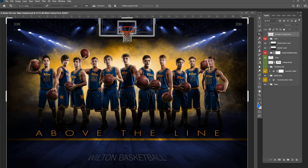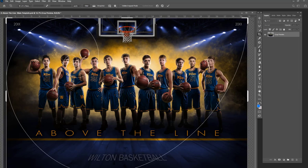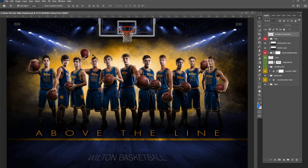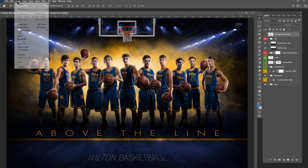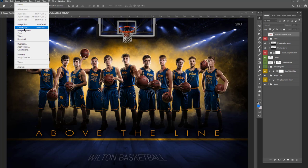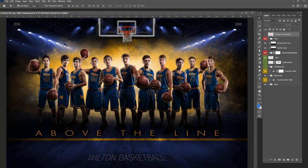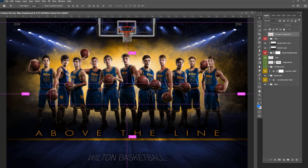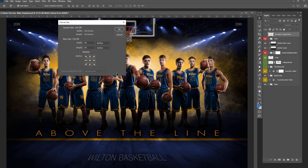Now that I have 'Delete Crop Pixels' unchecked, I'll get out of the crop tool and go to Image, then down to Canvas Size. The quick key is Alt+Control+C on a PC, or Option+Command+C on a Mac. So I'm going to use that quick key and my Canvas Size dialog pops up.